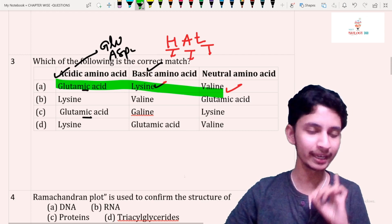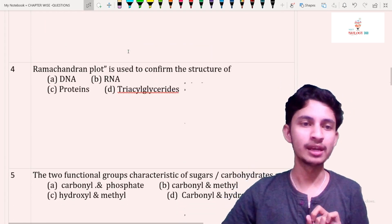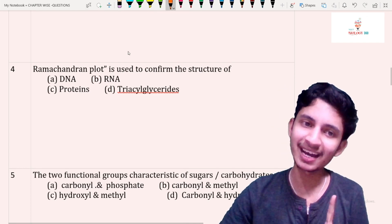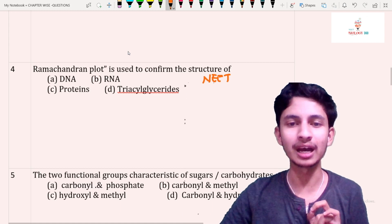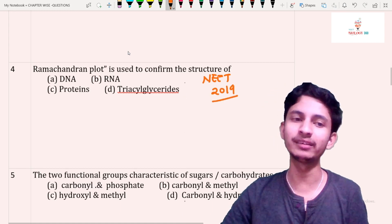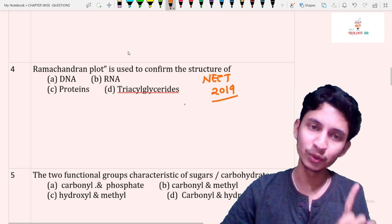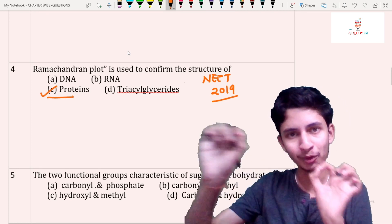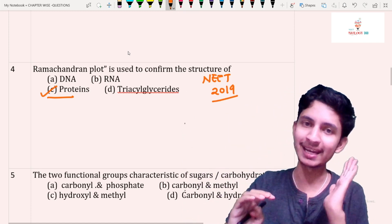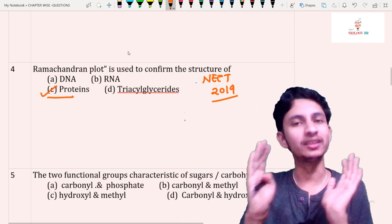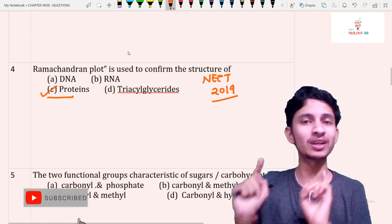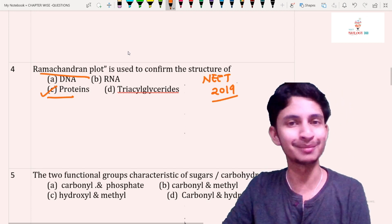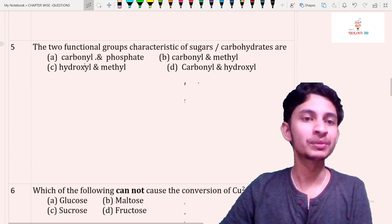Question number four: the Ramachandran plot is used to confirm the structure of — remember this was a question in NEET 2019. The Ramachandran plot is used to describe the structure of proteins. Proteins have a primary structure (polypeptide), secondary structure (alpha helix and beta pleated sheet), then tertiary and quaternary structures. All these structures are described using the Ramachandran plot. Answer: option C.